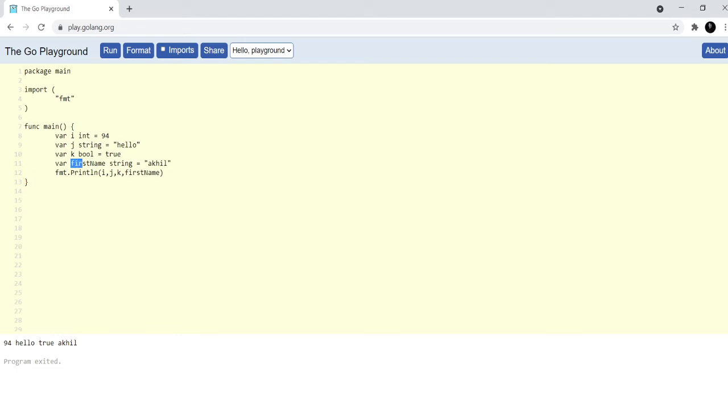For example, first name in this case. Now, you'll notice that in first name, f is small and n is capital. That's because this is called camel case notation. This is quite common and makes the variable name more readable.